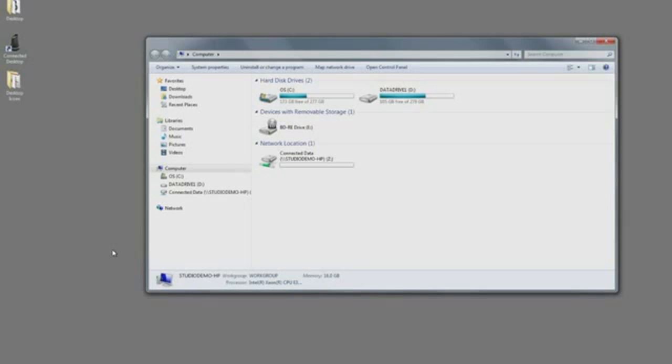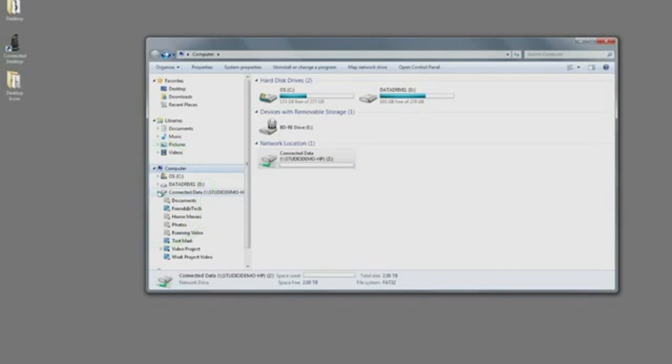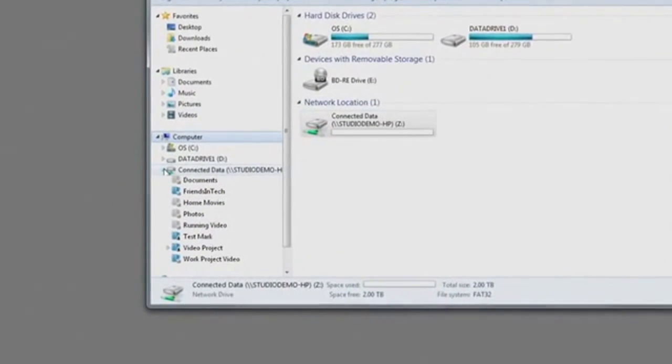You can click on either of those to display your connected folders. Here, we opened the drive icon to reveal the list of connected folders.